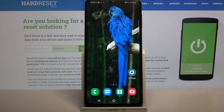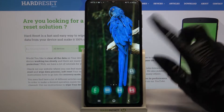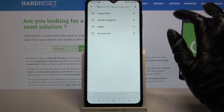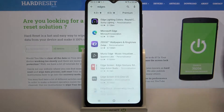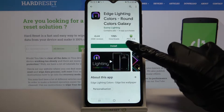Hi, in front of me is the Samsung Galaxy M32, and today I would like to show you how you can download and apply lightning edges on this device. First, go into the Play Store and type 'edges', then download this app from this developer.